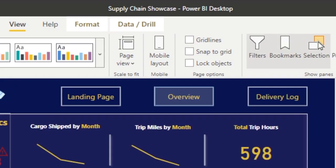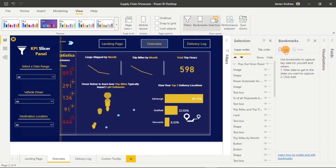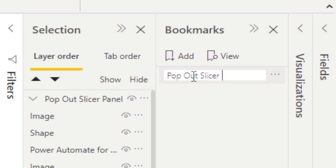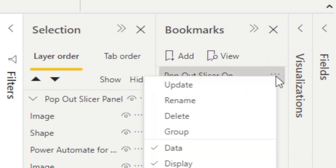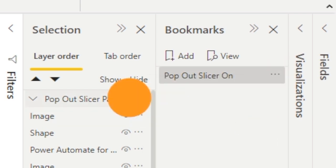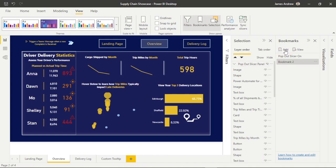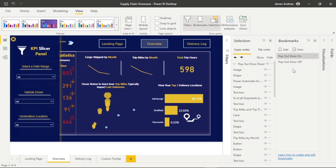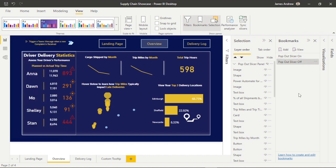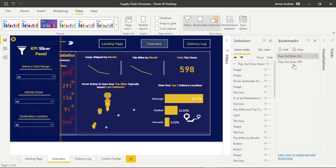Now we can click on Bookmarks and start to add and edit our bookmarks. The first one is basically taking a screenshot of the visual state, so we can call this 'Pop Out Slicer On' because we have it on screen — this will save it. We'll uncheck data because for this tutorial we just want a visual state. Then in the selection pane I click the hide icon to hide the group, and now this can be our 'Pop Out Slicer Off' bookmark. You can see how selection and grouping became very helpful — I now have the two states on and off, all by just hiding the item from the selection we previously grouped.